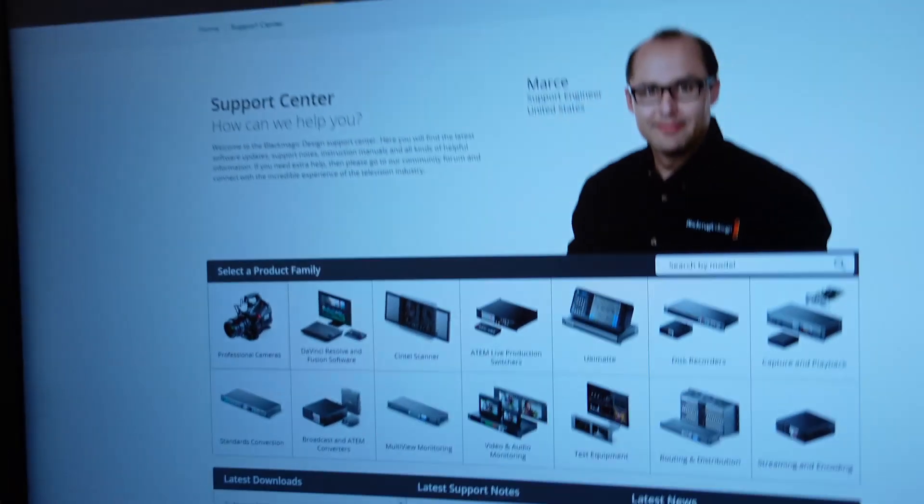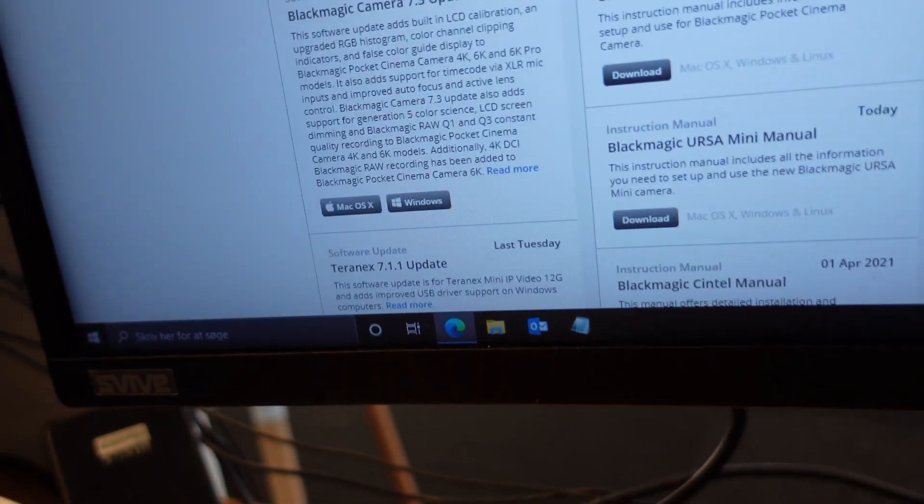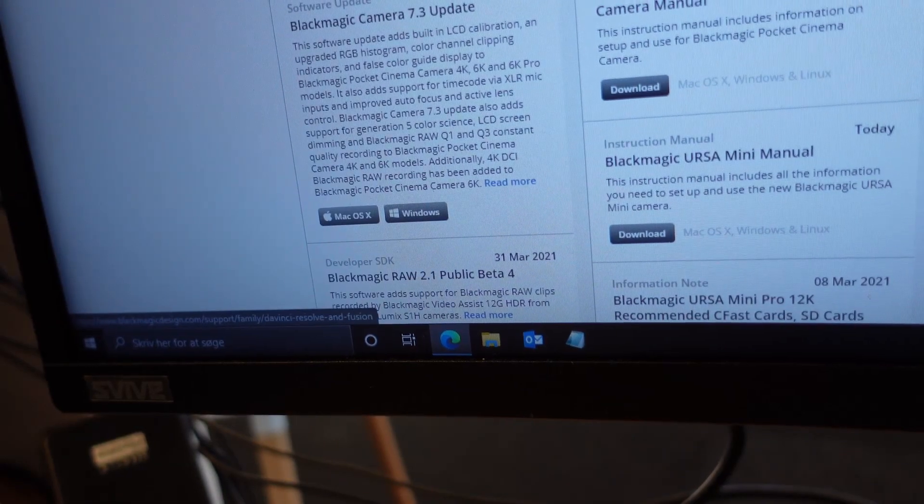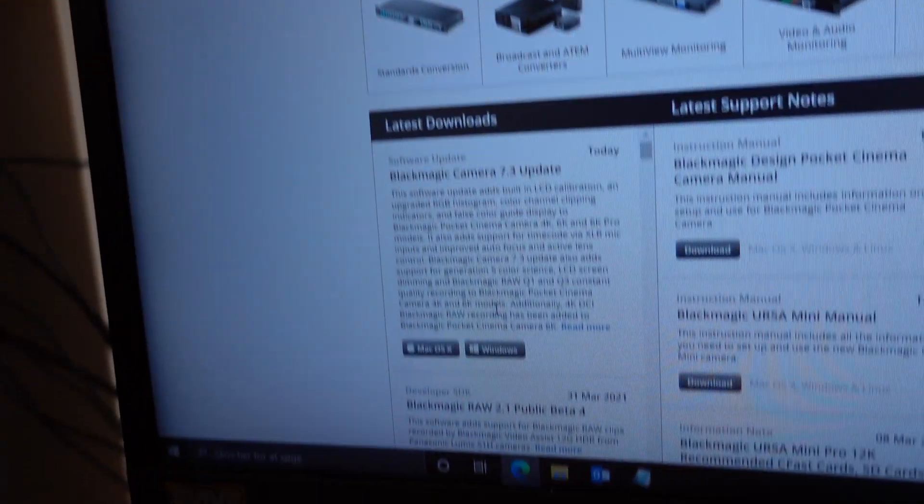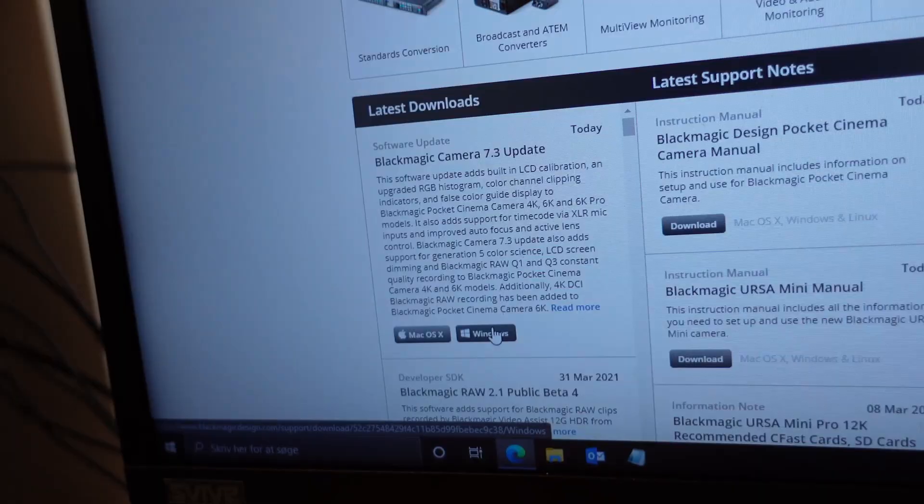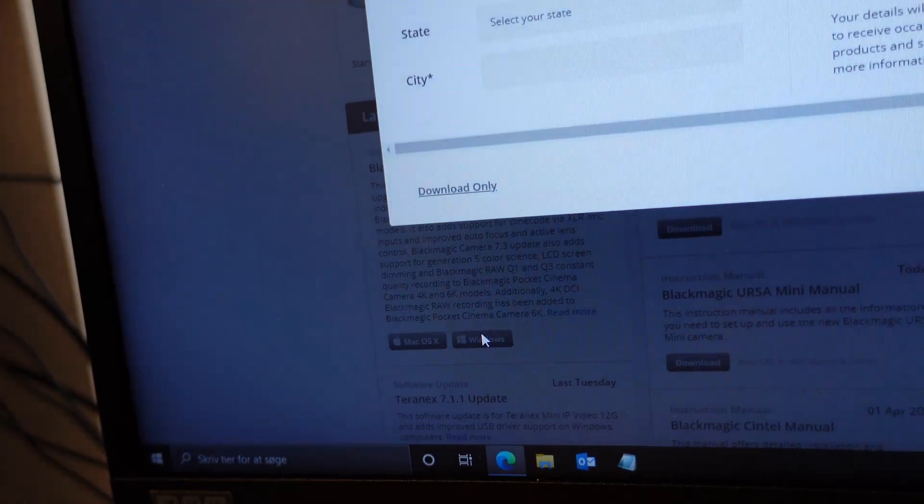After that you go to Blackmagic's website and go to the support section. There is a latest download for me, but if you are later on then you can click on the camera here and then you can download this update software.